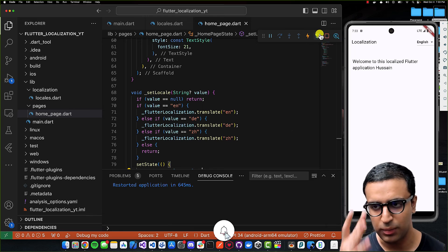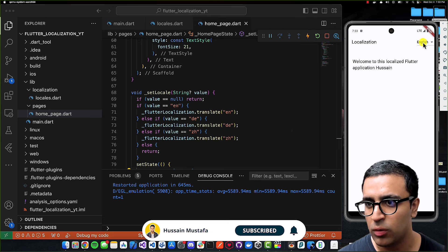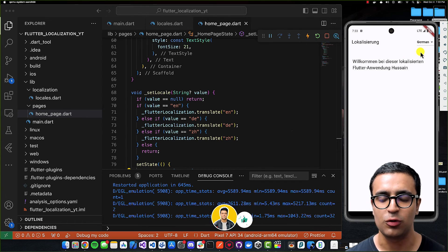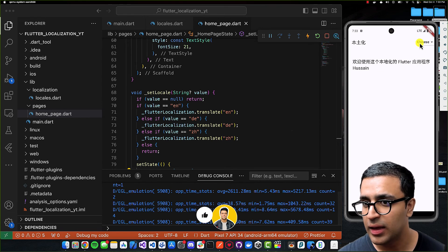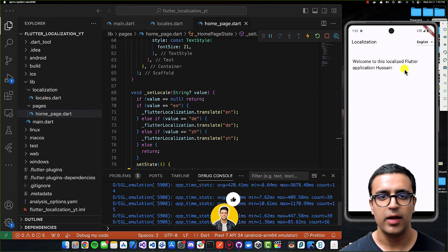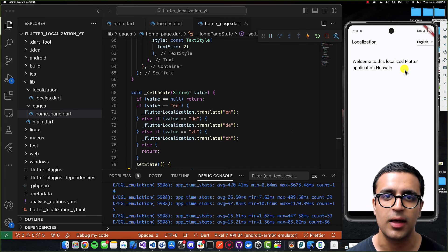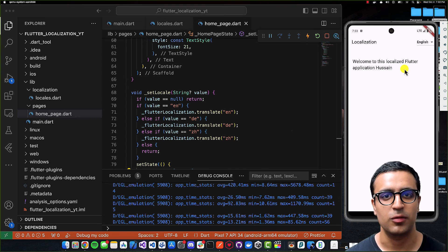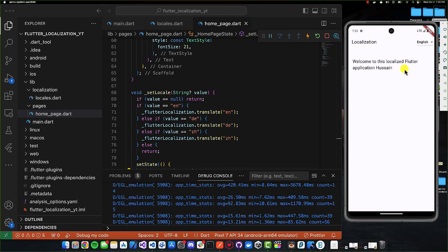I'll make sure there are no errors and do a full restart — not hot reload, but restart. Now when we click the dropdown and change the language it updates to the new specified locale. Changing to Chinese works, then back to German, then English. That's how you do localization and internationalization in your Flutter application. Hope you enjoyed the video — please leave a like, subscribe, stay happy, stay healthy, keep learning, keep growing, and I'll see you in the next video!